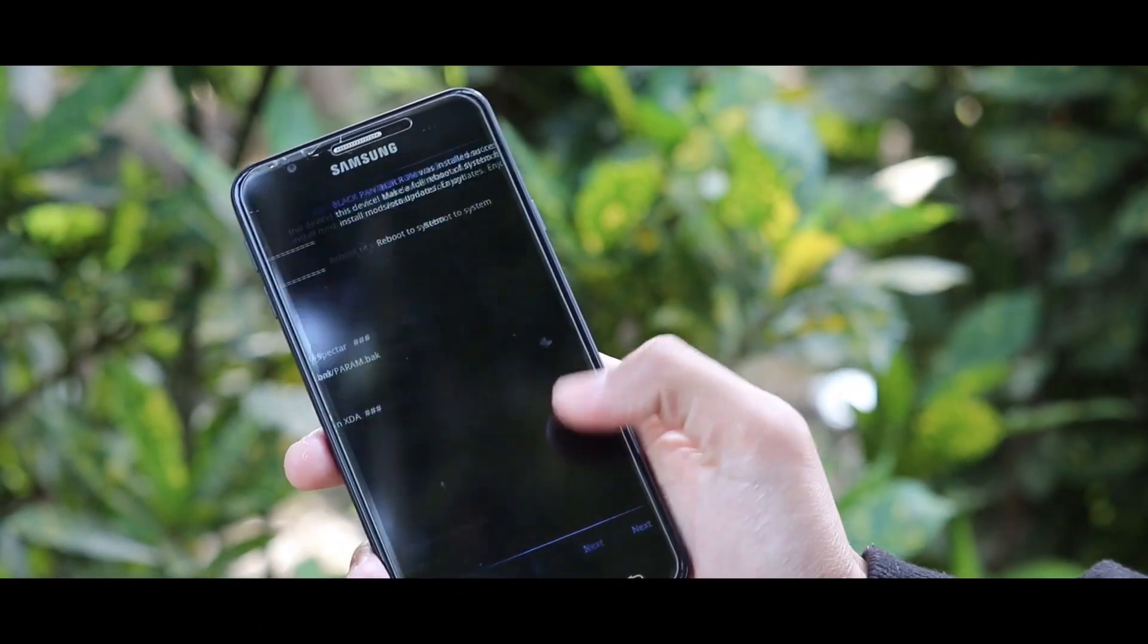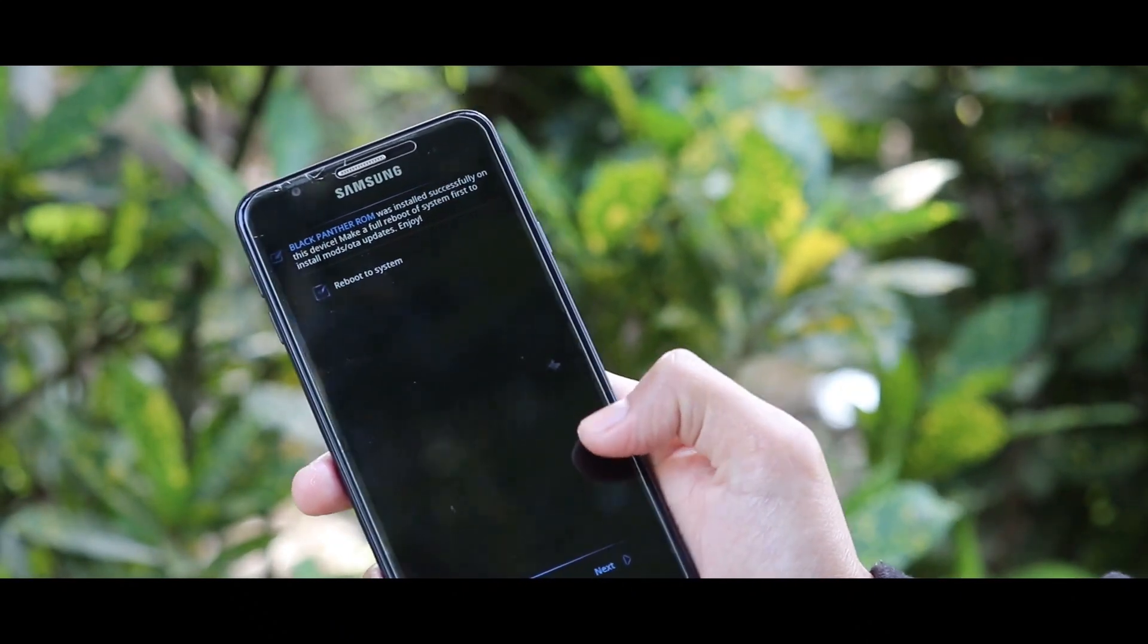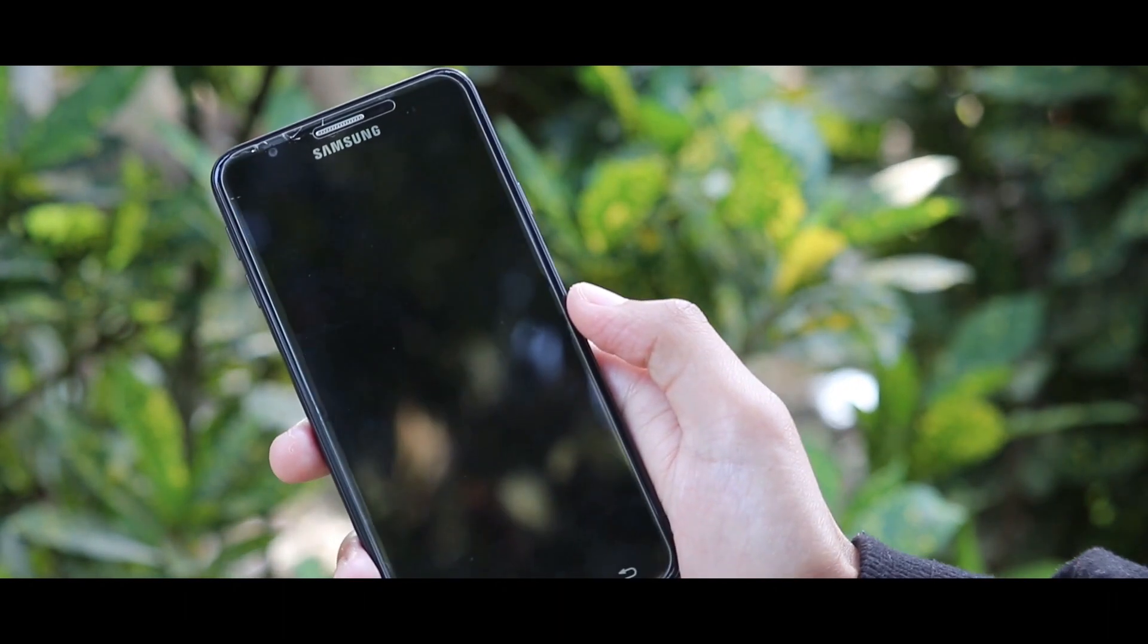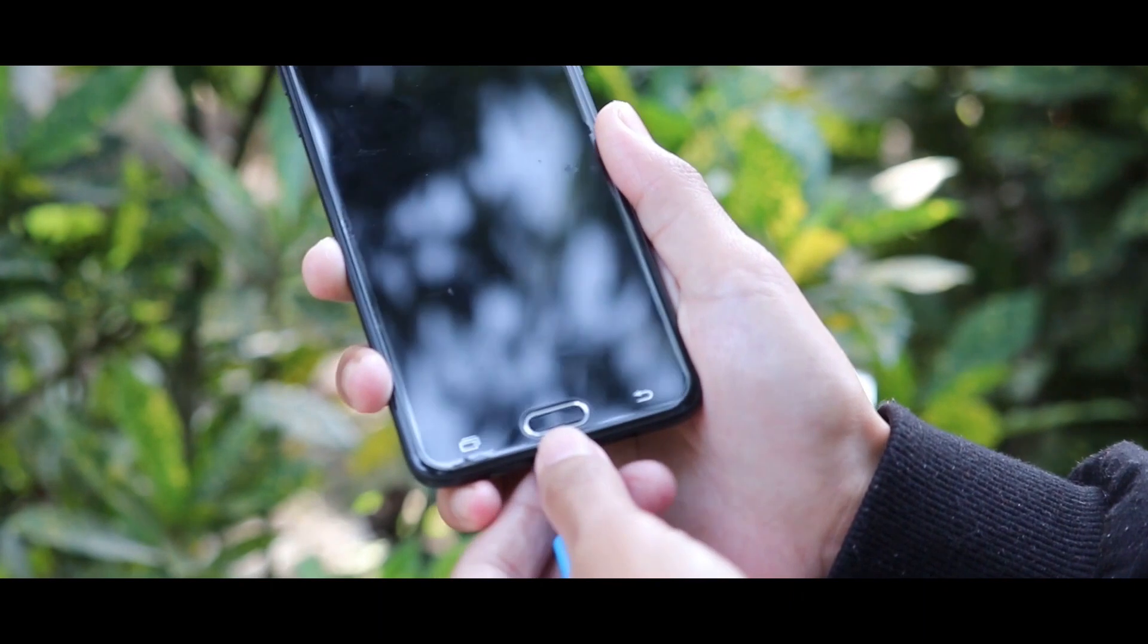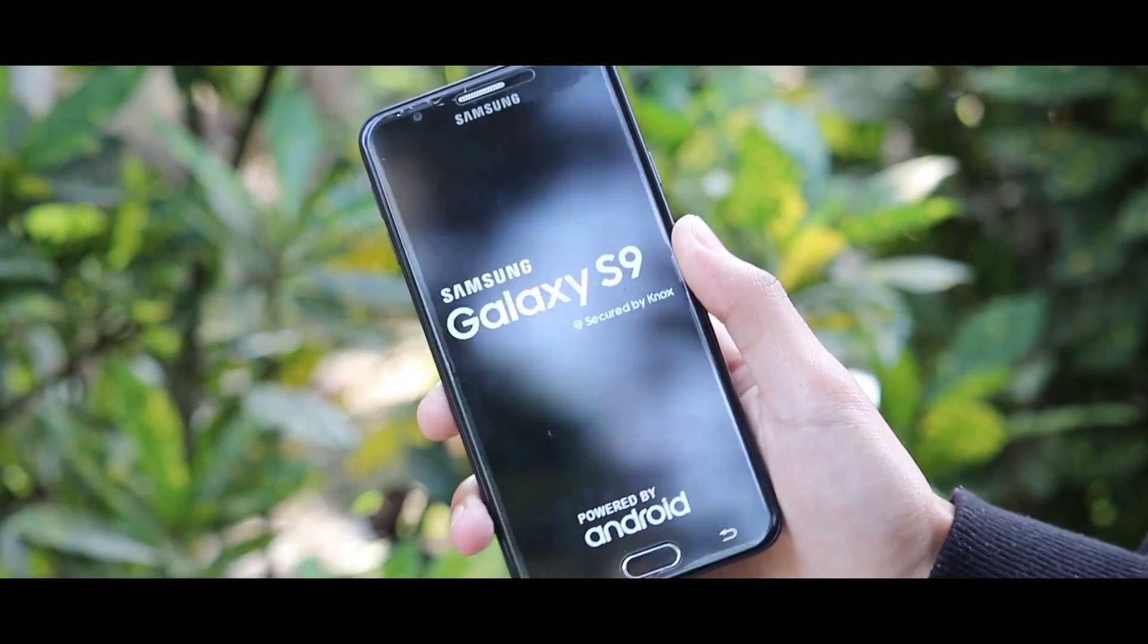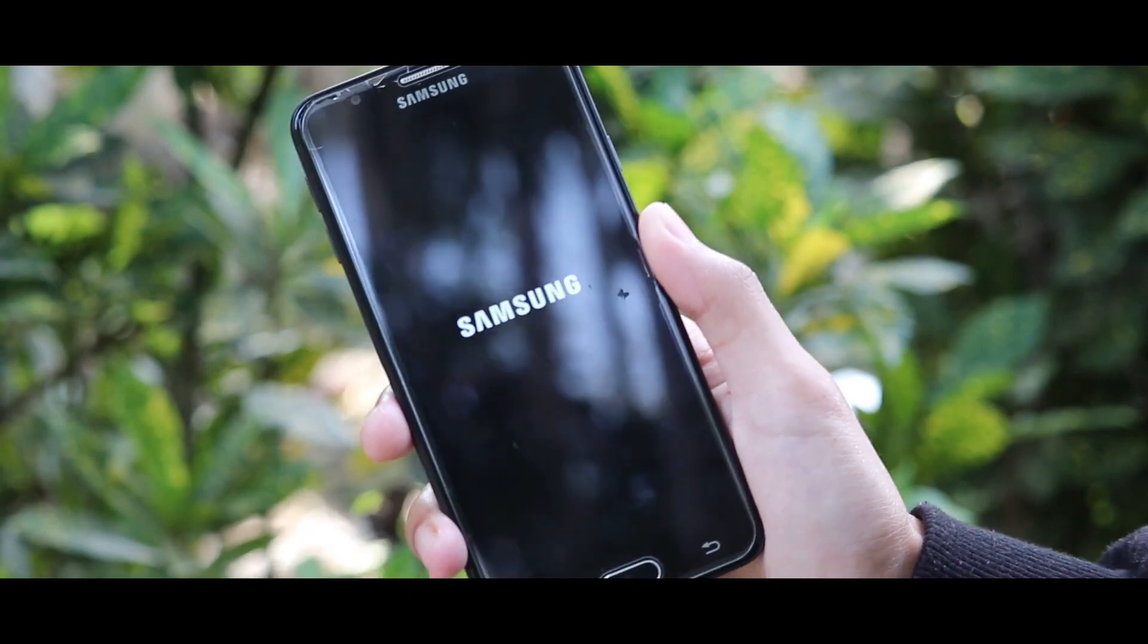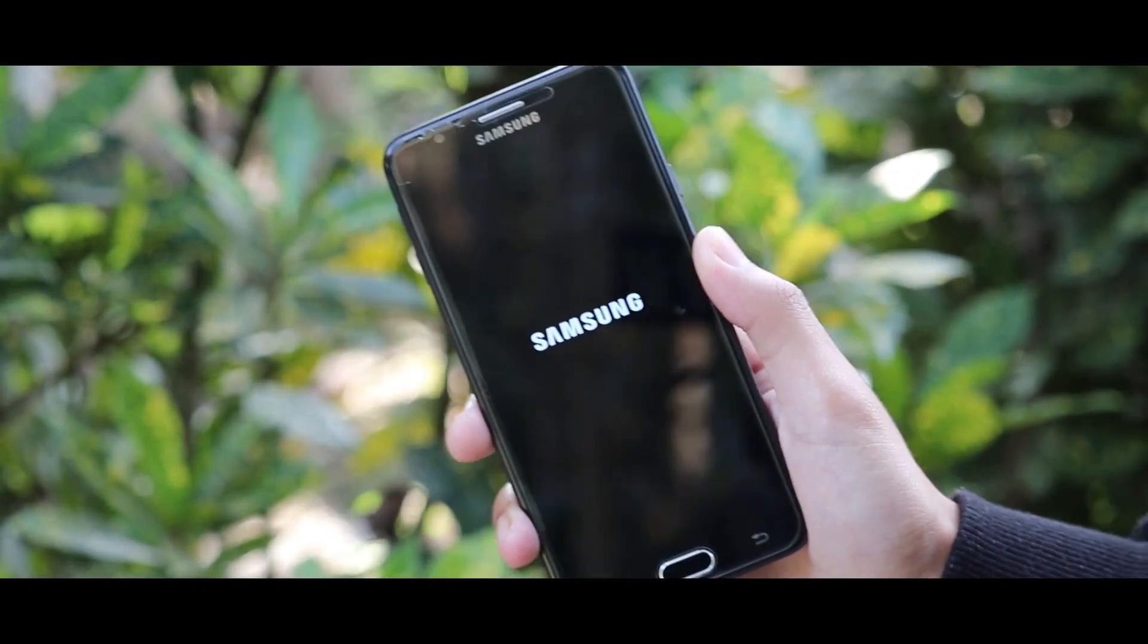Once the installation process has been completed, tap on next. By tapping on next, your device will be rebooted automatically. Now you can remove your SD card or pen drive if you are using an OTG adapter. As you guys can see, the boot logo has been changed to S9.